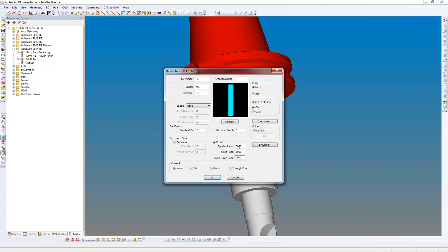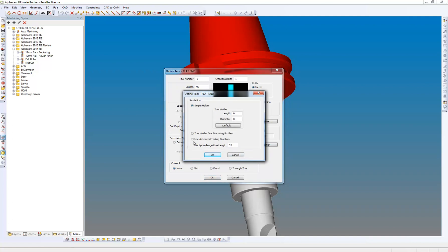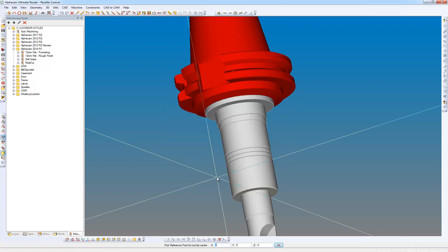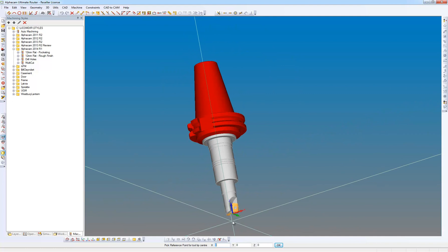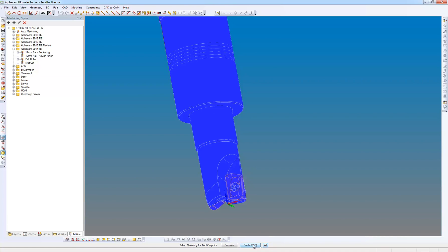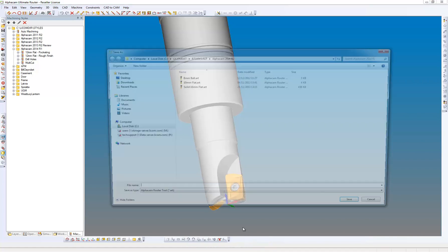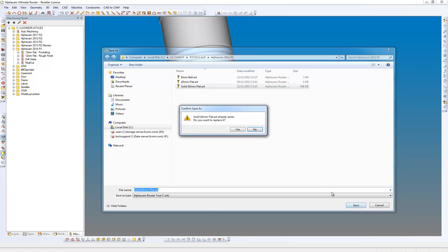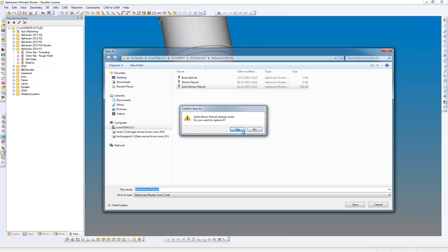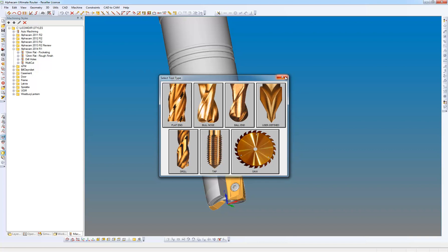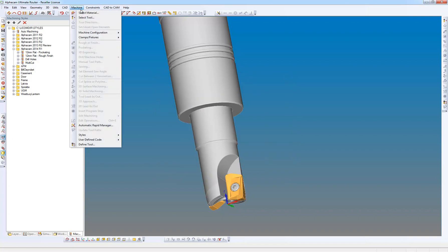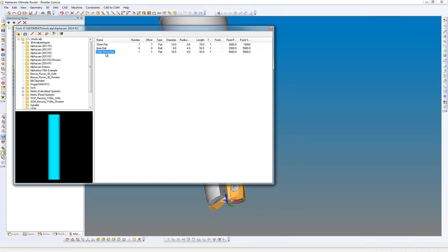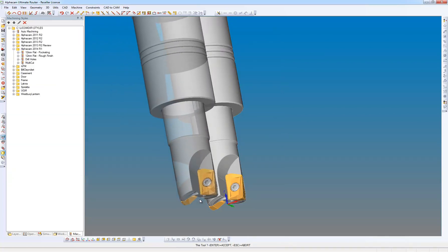So what we now have is a new button in here, simulation, and we're going to use advanced tool graphics, and the tool tip to gauge length is now in this dialog box, and this is 116. OK. Pick reference point, well that's going to be 0-0-0, which is fine. Pick all the solids in this case, and now what do we want to save the tool away as? So if I now go to the machine menu and I select a tool, we can see that we've got the solid tool there.